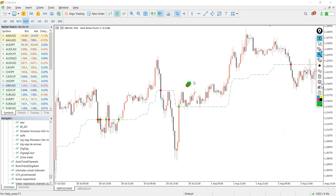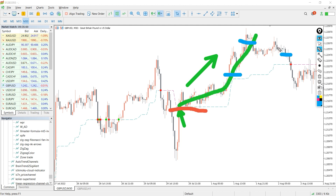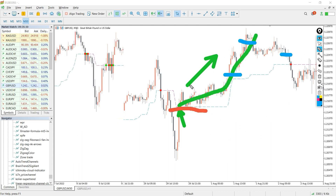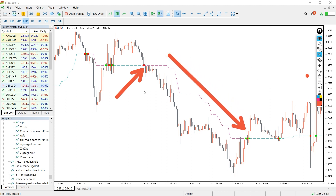For a buy setup, wait for the indicator to draw a green dot and blue dotted lines, then enter a long position after the price gives you a bullish confirmation. For a sell setup, wait for the indicator to draw a red dot and the pink dotted line, then enter a short position after confirmation by price action.